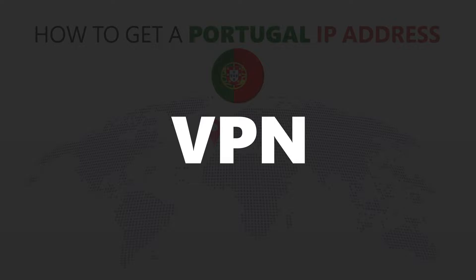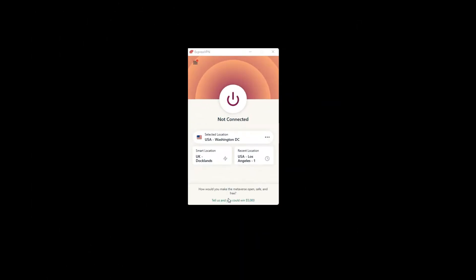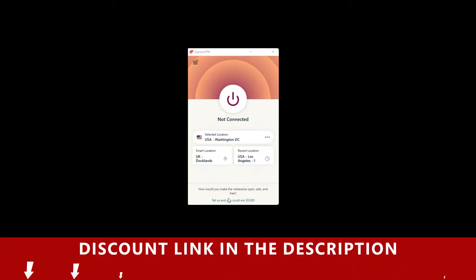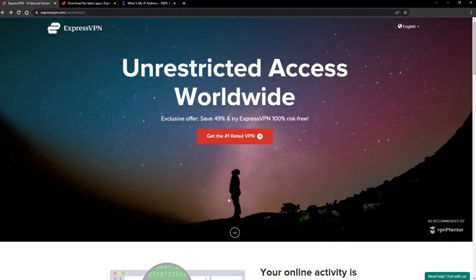For this video, I'm going to demonstrate using ExpressVPN. To get ExpressVPN, just click the link in the description. It will give you an exclusive discount.